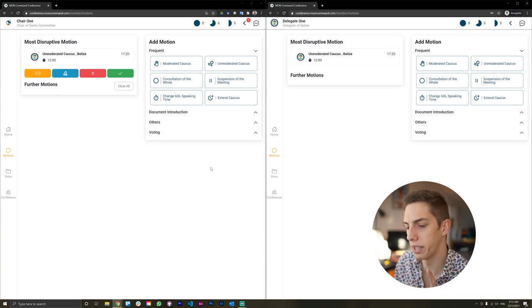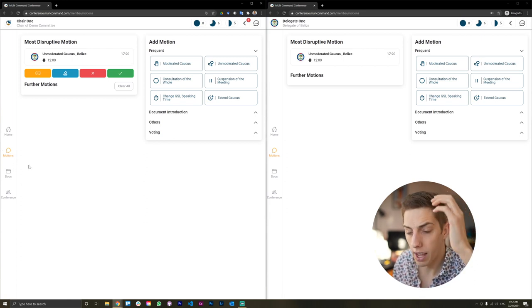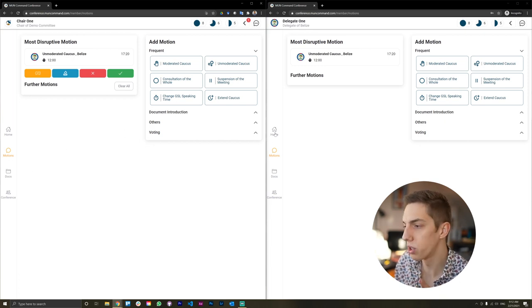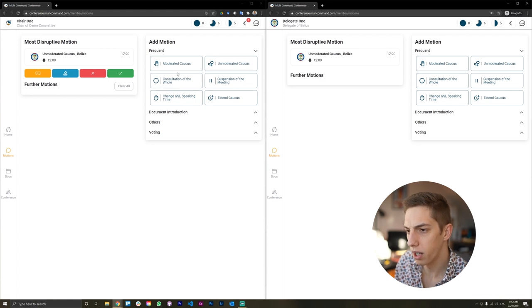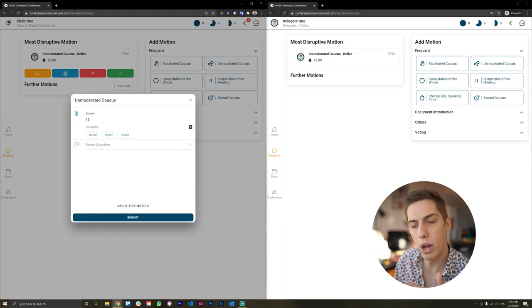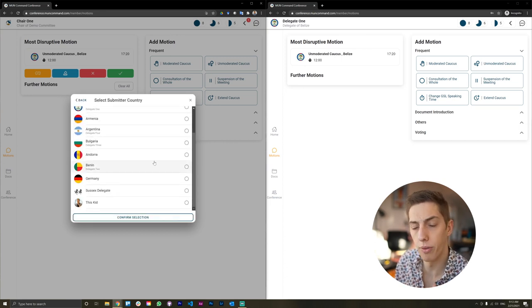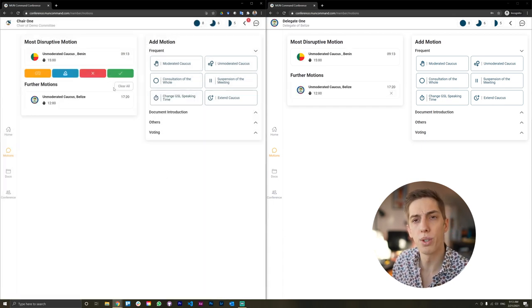Now let's transition over into the motions tab — this is where fun really begins. Delegates will need to manually switch over to the motions tab, since we didn't want to force-switch people between tabs too much. You can see I already introduced as a delegate an unmodulated caucus motion. There are about 21 motion types available. As a chair, I can also submit motions and select a submitter — useful if a delegate doesn't have internet access — so let's submit a motion for an unmodulated caucus for 16 minutes, attributed to Benin.